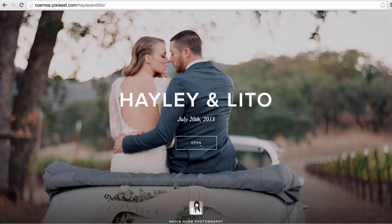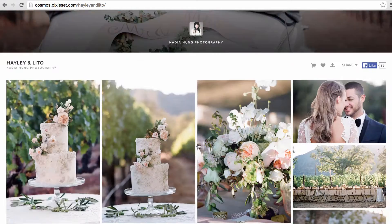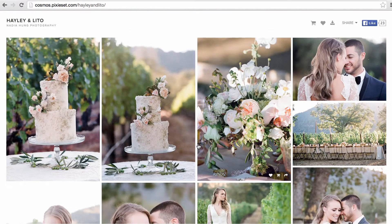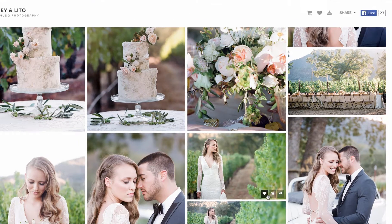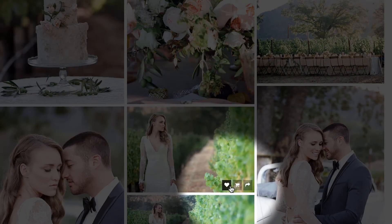You can easily create and share a set of favorite images from your gallery. To favorite an image, simply click on the heart button that appears when you hover over the image.